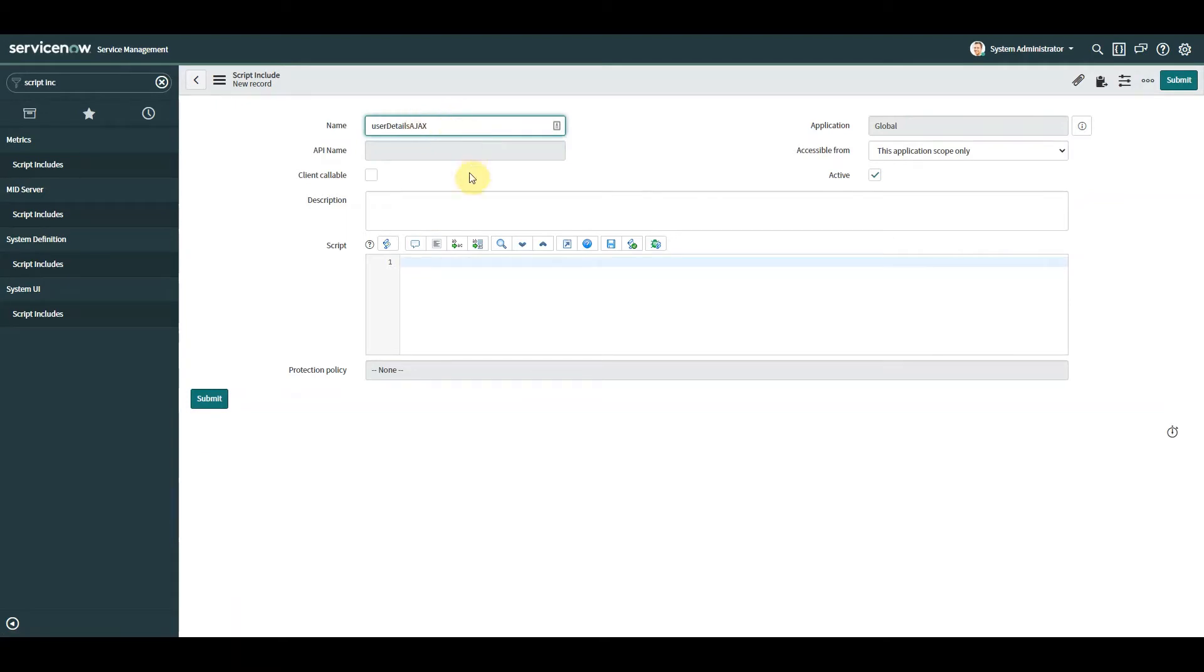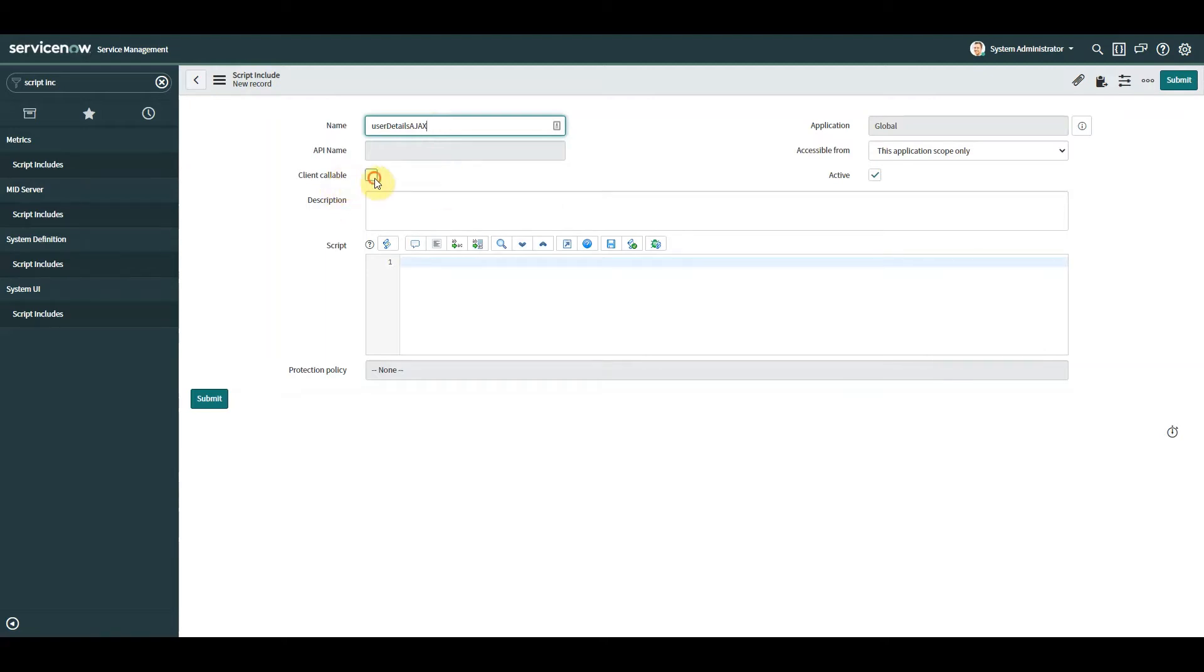So I'm going to call it that with AJAX at the end so I know it's an AJAX call. Then the crucial bit is we need to select this box client callable, and what that does is that pre-populates our script with some important information.